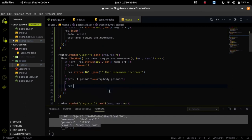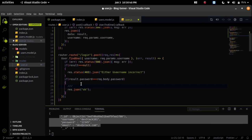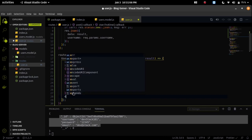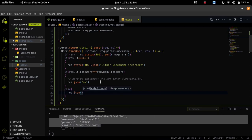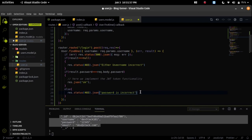If the password matches the body password, we send a response JSON of ok. In the next video we will add JWT token logic here, because we need to send a token to the frontend developer after a successful login — using that token you will get access to any user-related data. If the password doesn't match, we send a response with status code 403 — which means forbidden — and a message saying password is incorrect.